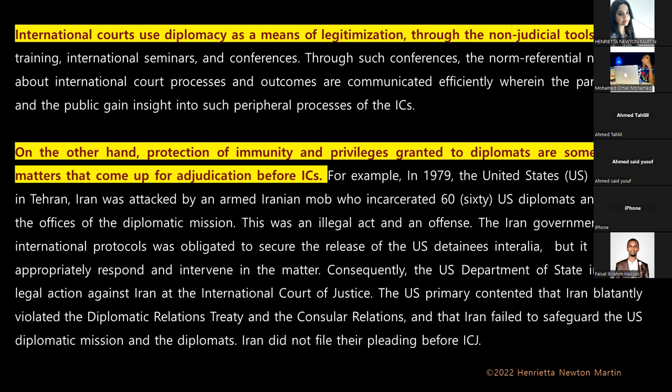International courts use diplomacy through non-judicial tools of legal training, international seminars, and conferences. On the other hand, protection of immunity and privileges granted to diplomats are matters that come up for adjudication before international courts.